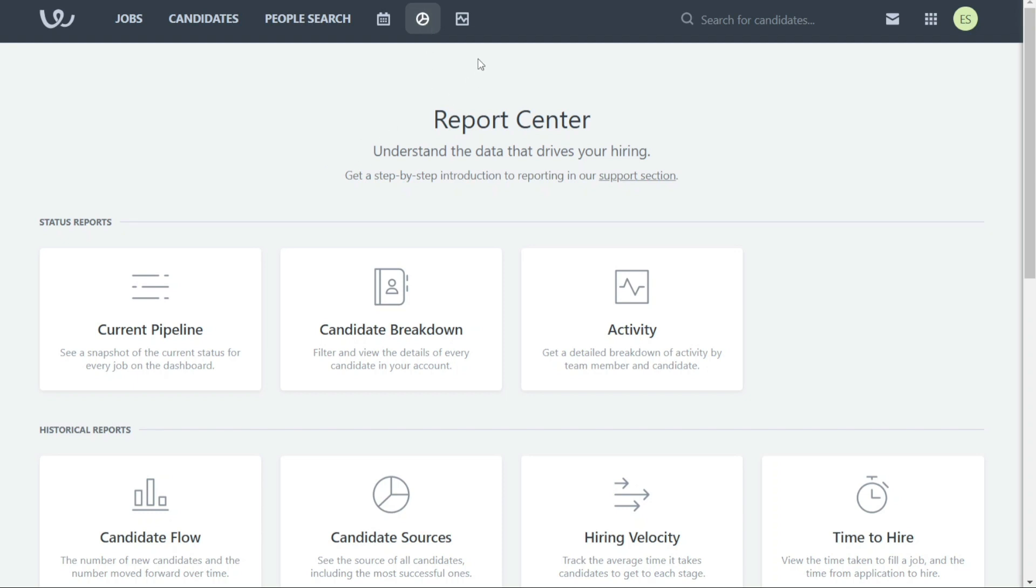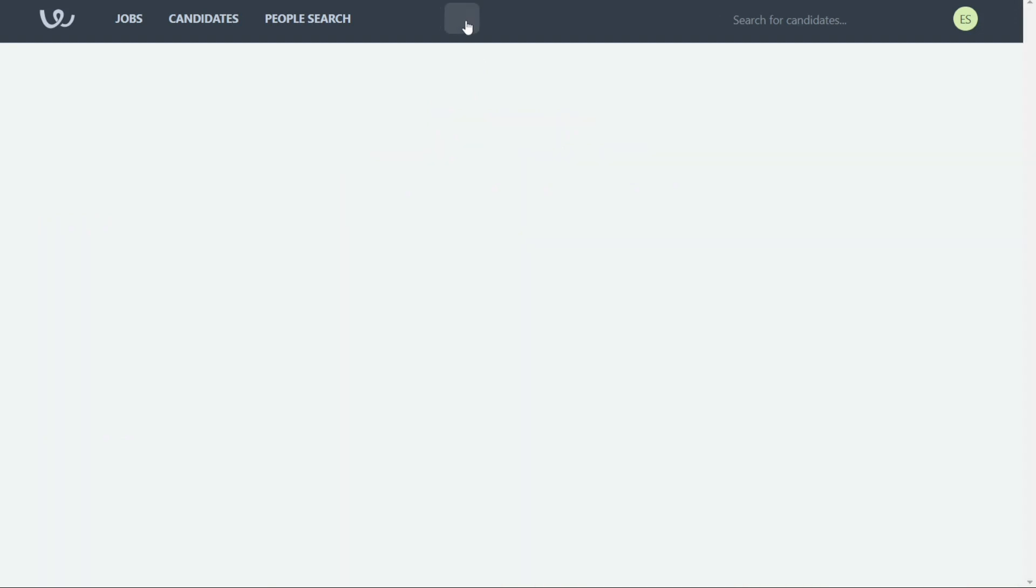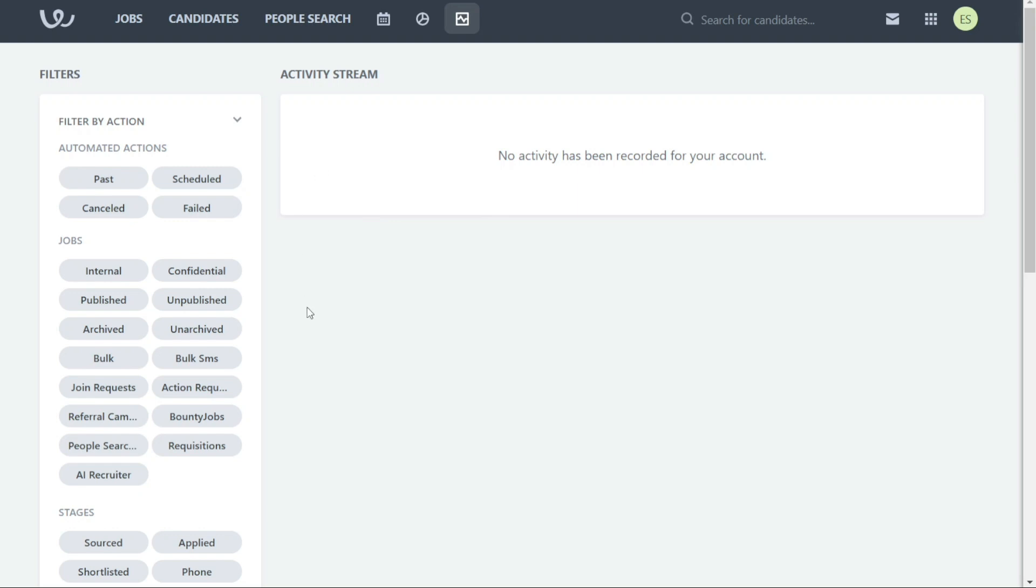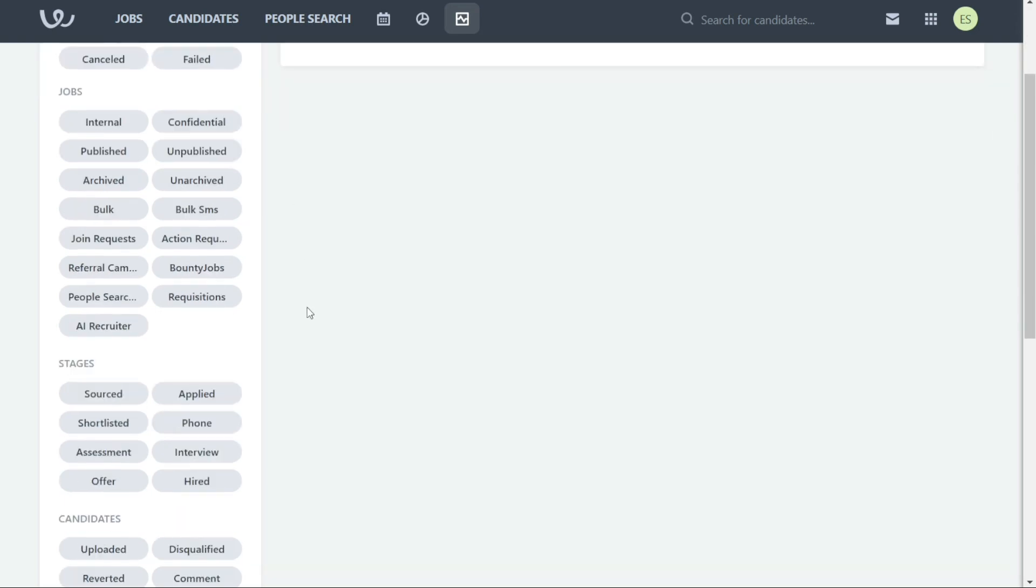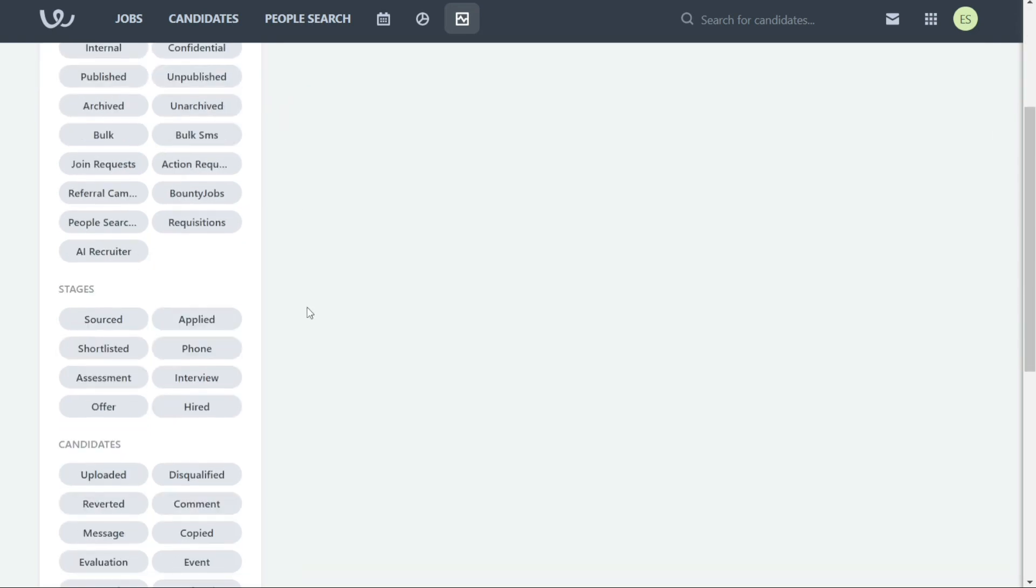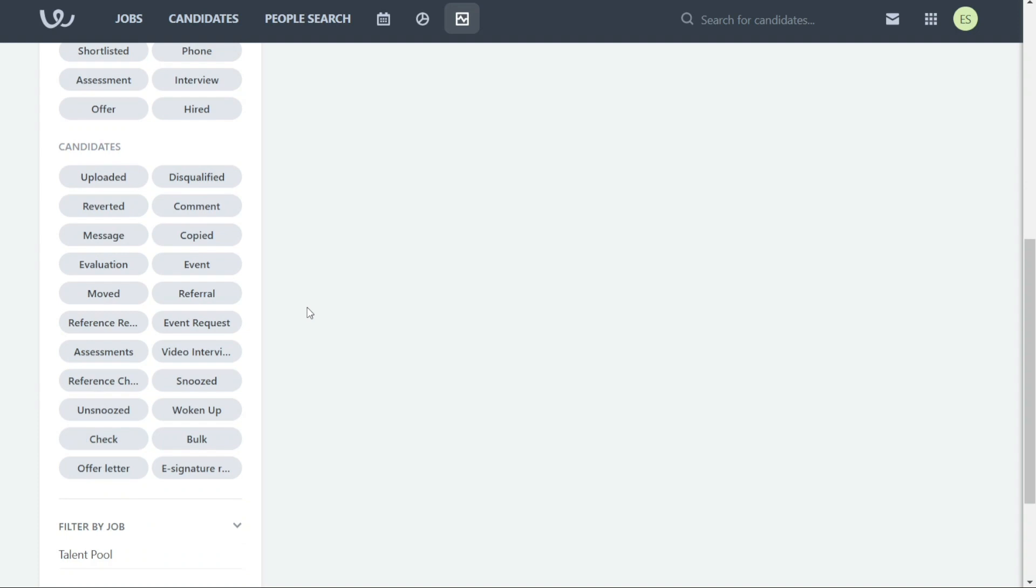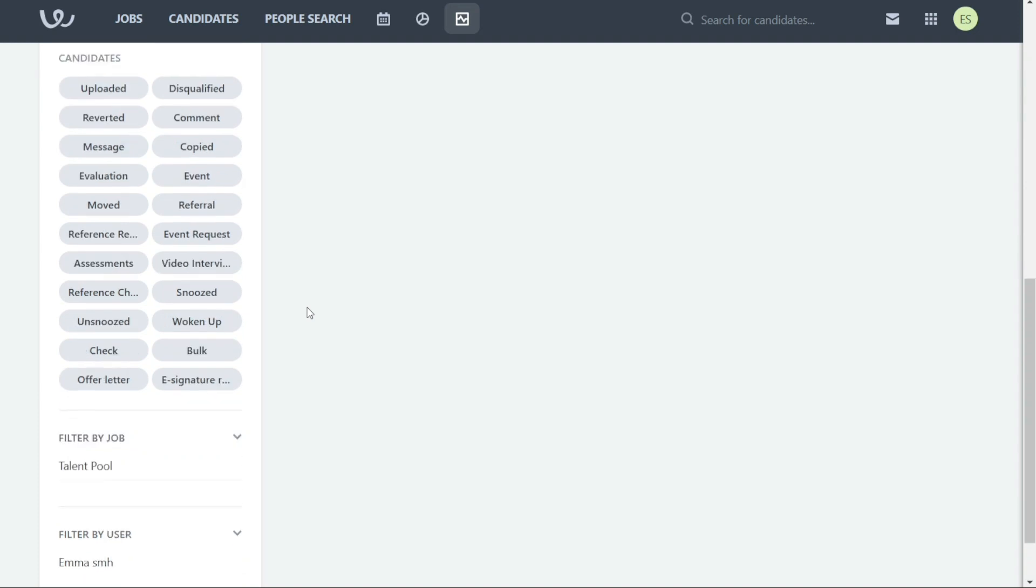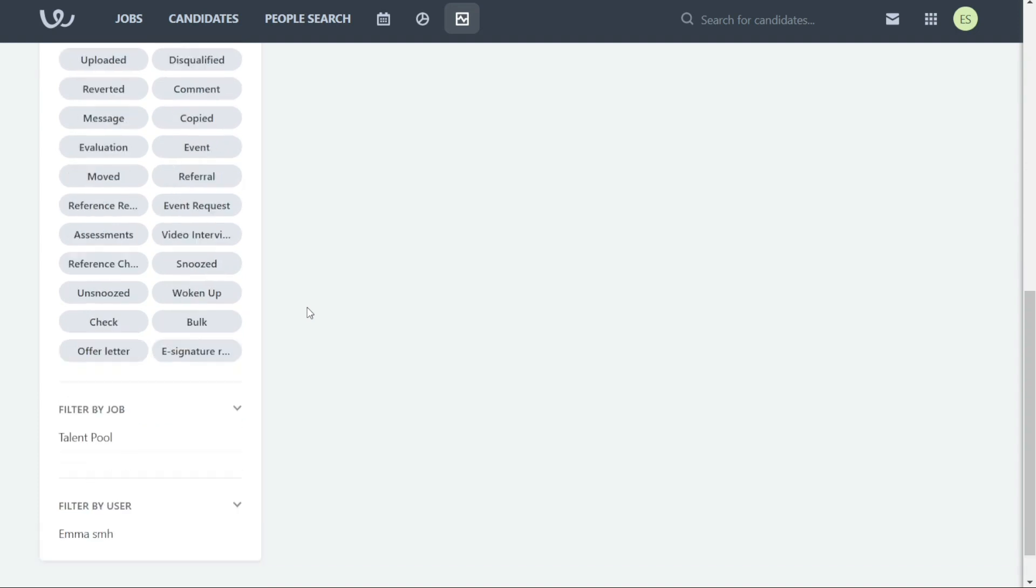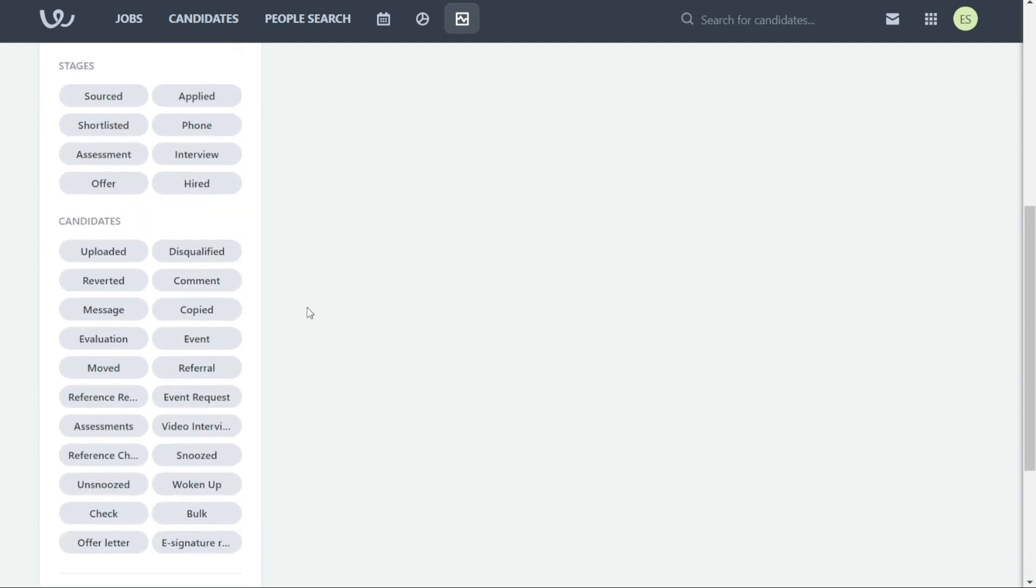The Activity tab provides a real-time overview of all hiring activities, including candidate status updates, interview scheduling, and communication history. You can filter the results by actions, jobs, stages, candidates, and more.